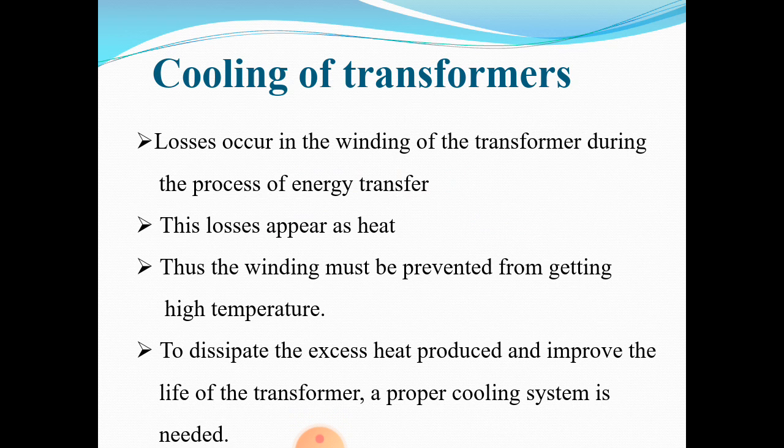Losses occur in the winding of the transformer during the process of energy transfer. These losses appear as heat. Thus, the winding must be prevented from getting high temperature. To dissipate the excess heat produced and to improve the life of the transformer, a proper cooling system is needed.